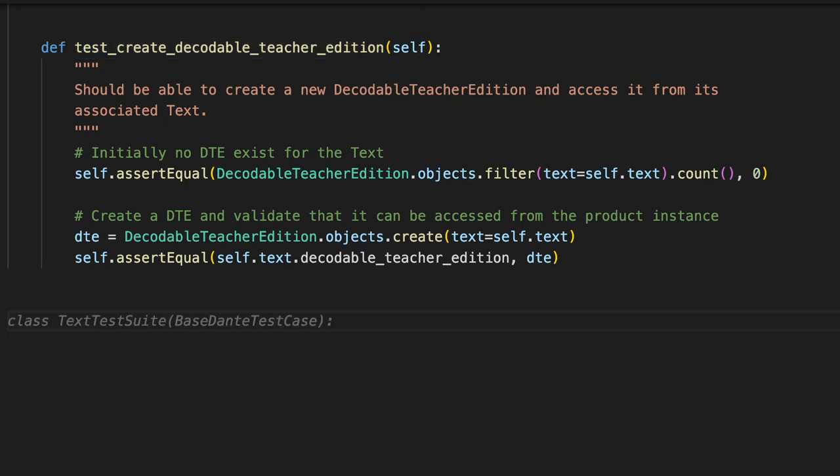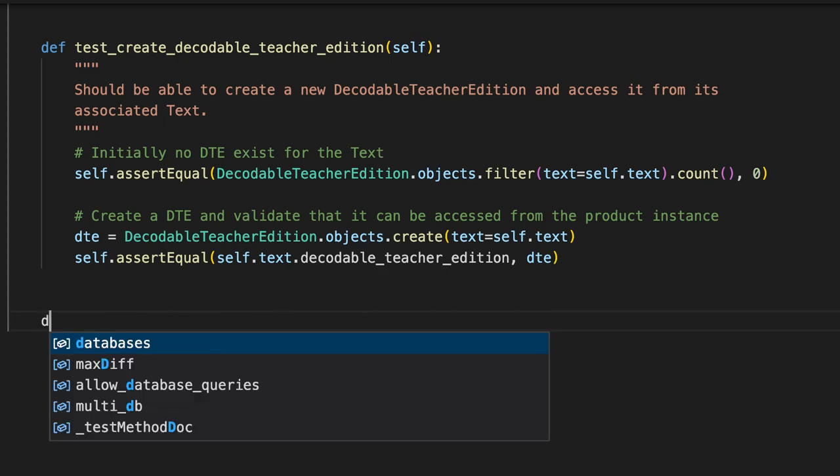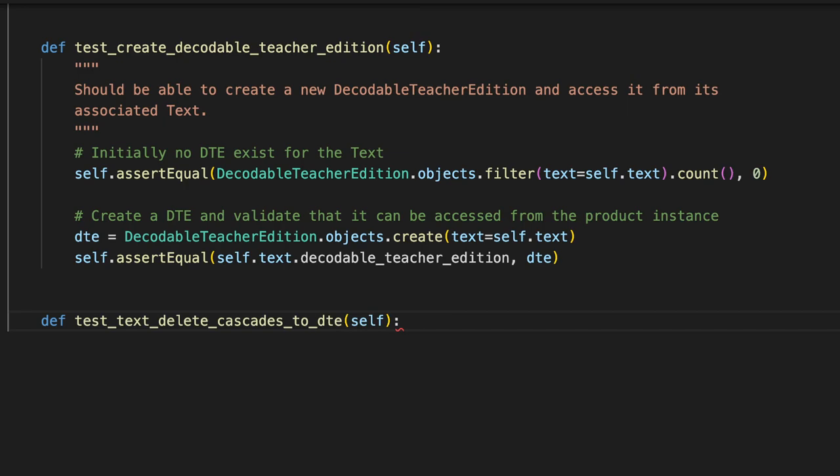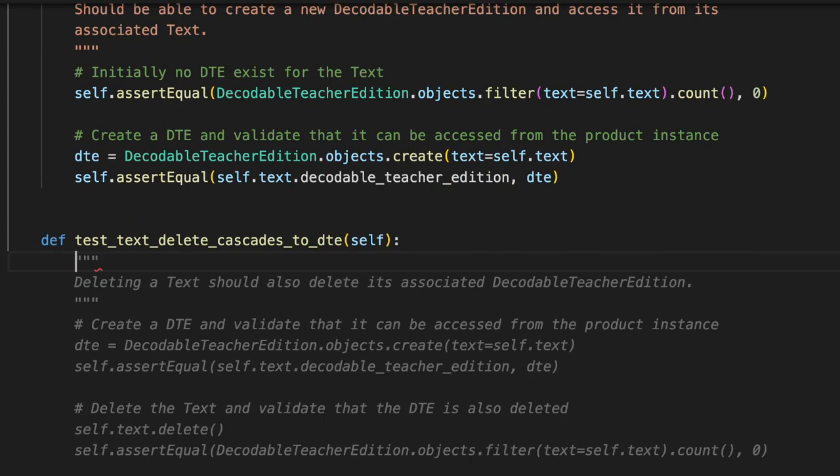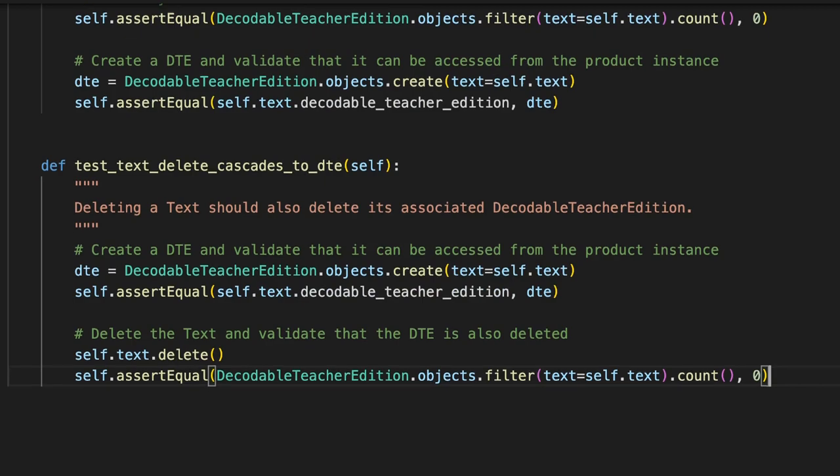I've gone through this once before. I'm going to create a new test to test that text delete cascades to my DTE object. Just giving it the name of the test, it's going to create a test for me. Let's see.